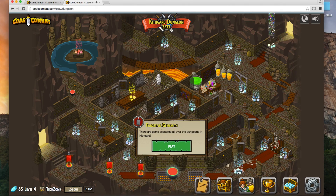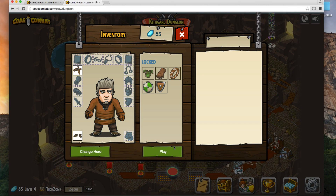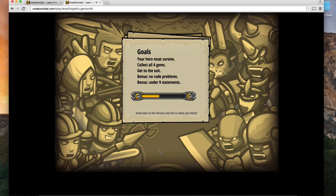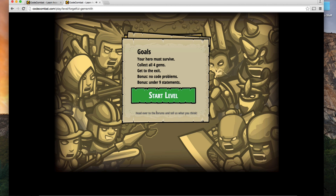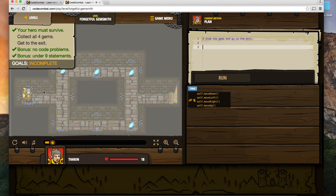Let's move on to the next level. There are gems scattered all over this level and we need to see if we can scoop them all up. I have no new items — I'll press play. The objectives are: collect all four gems, don't die, get to the exit, and get a bonus for no code problems. There's also a bonus if we use under nine statements — which I think we can do.